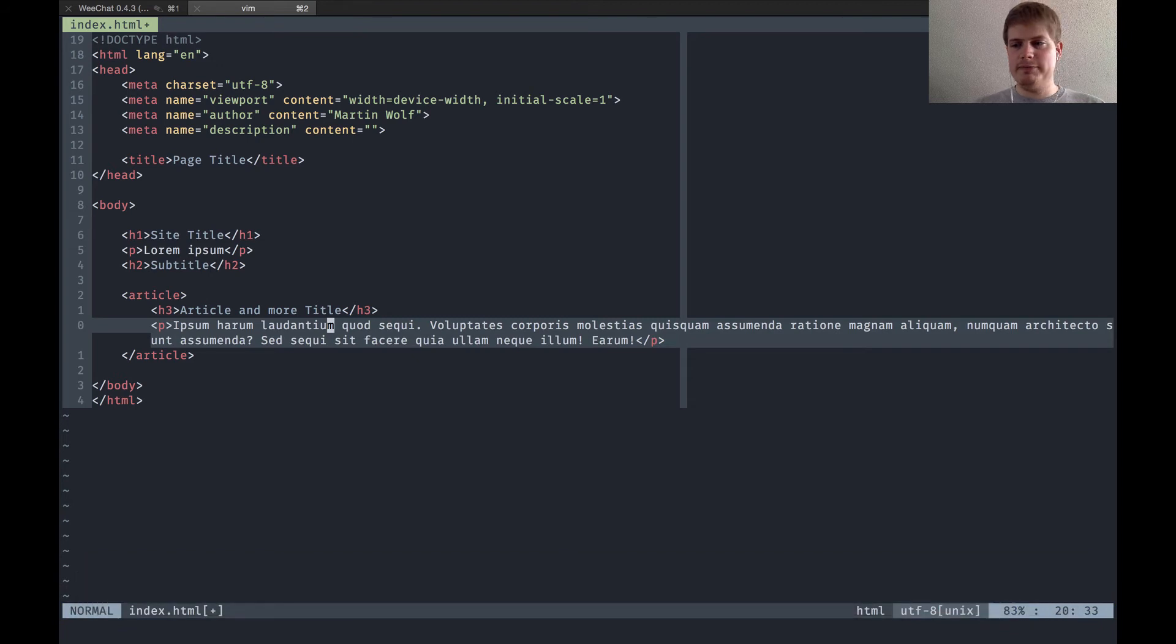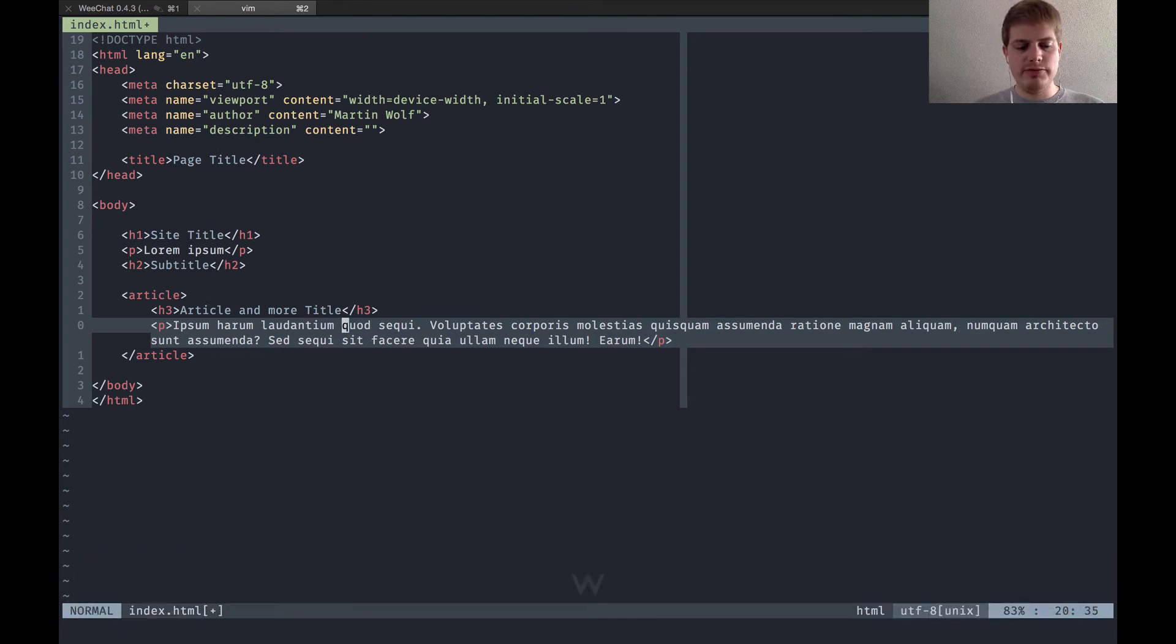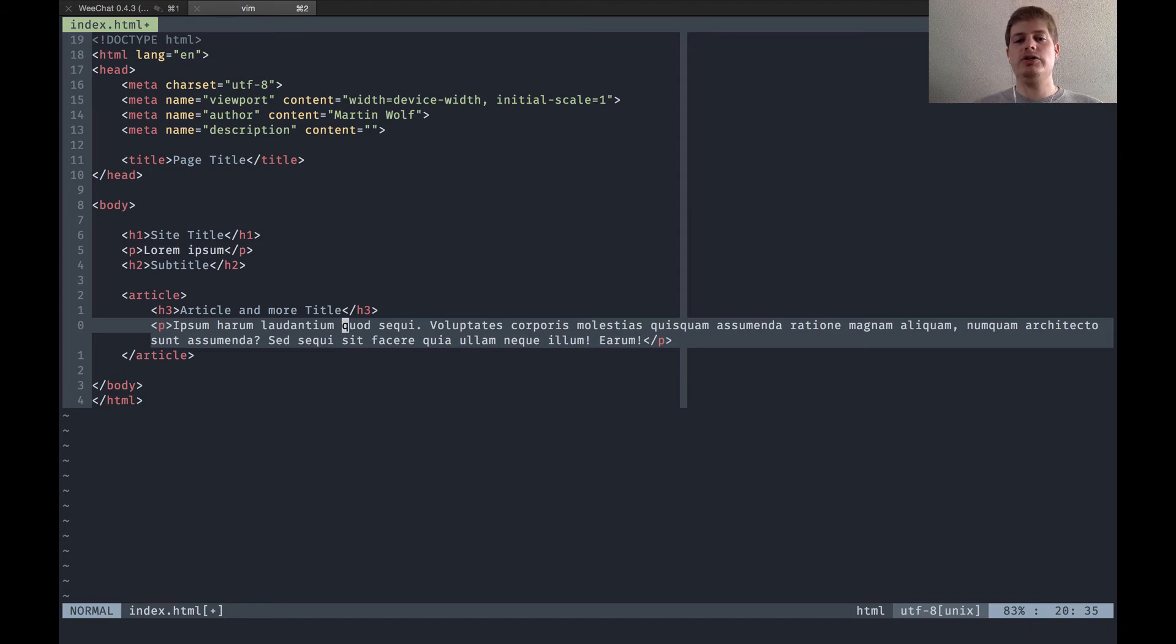Next up is capital C, which means change from where the cursor is to the end of the line, which is basically delete and change.